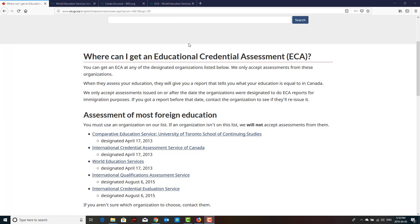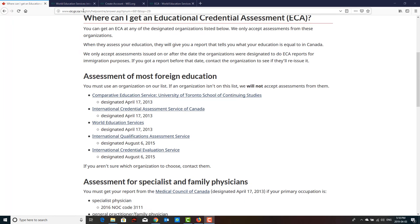When you are applying for immigration — for example, if you are trying to go to Canada — your degree received from your home country is not considered valid. In order to make it valid, you need to have it assessed by one of the organizations specified by the CIC.GC.CA website.